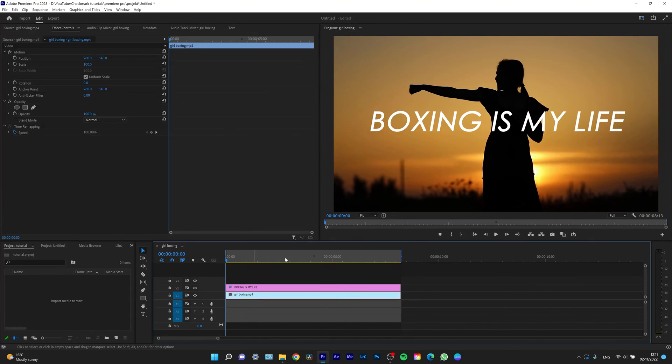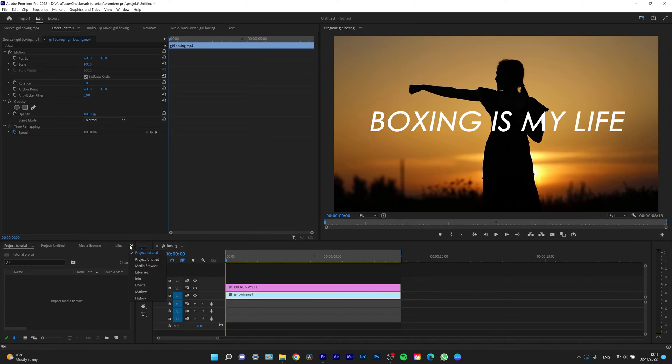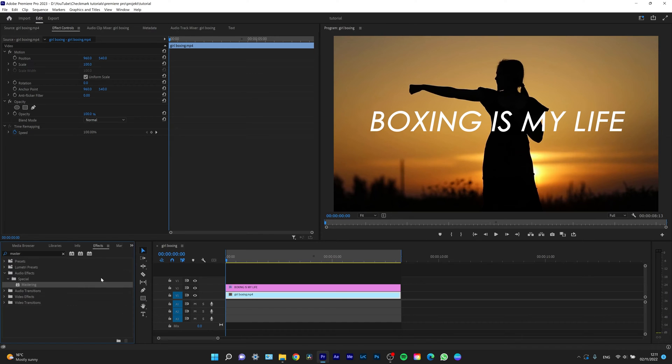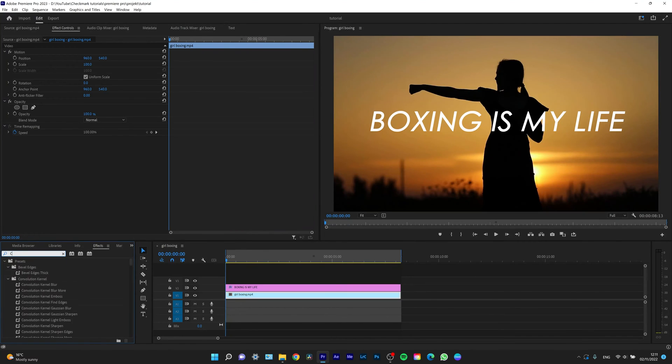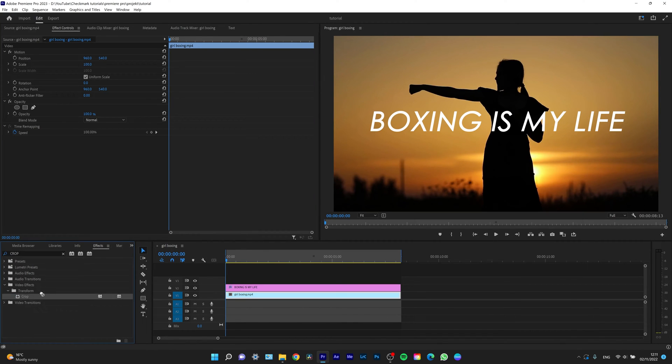For cropping this video, you need to go to your effects panel. Click on this arrow, go to effects, and write crop. Now the crop effect will appear and you can drag and drop it on your clip.